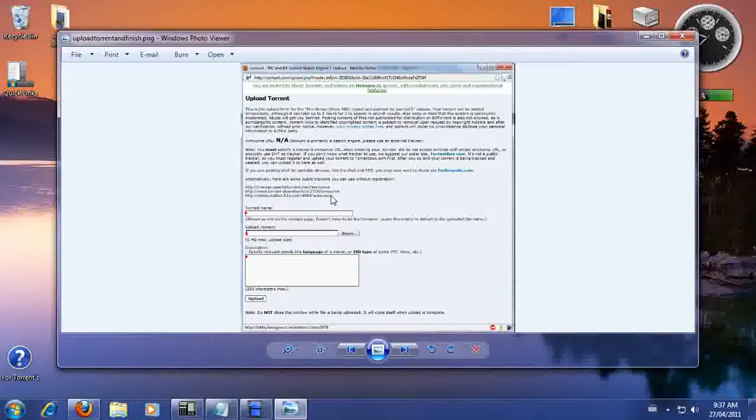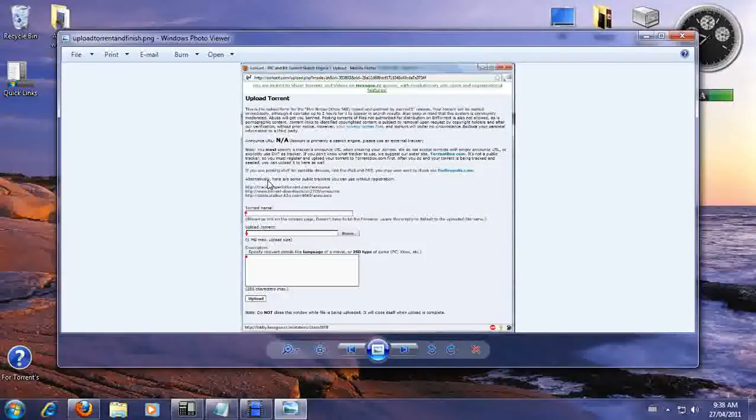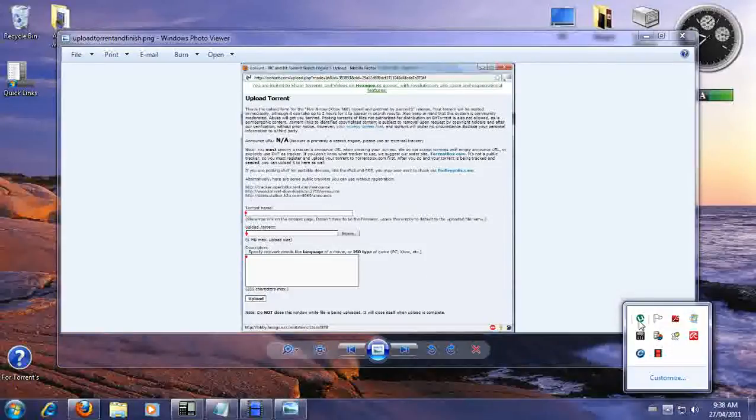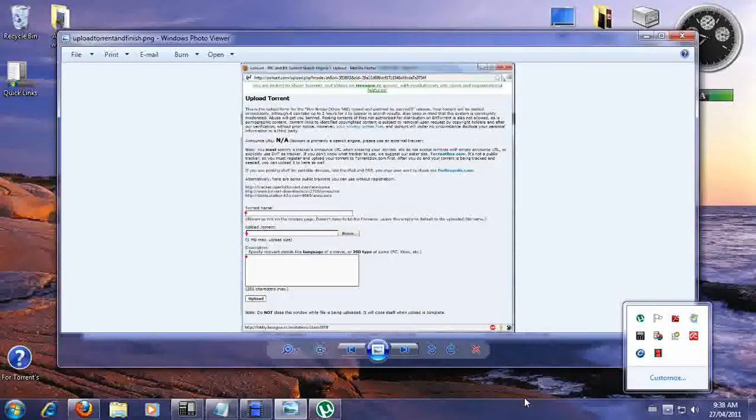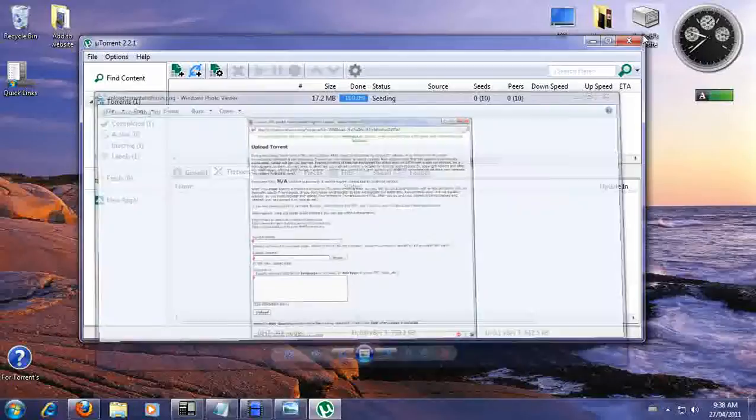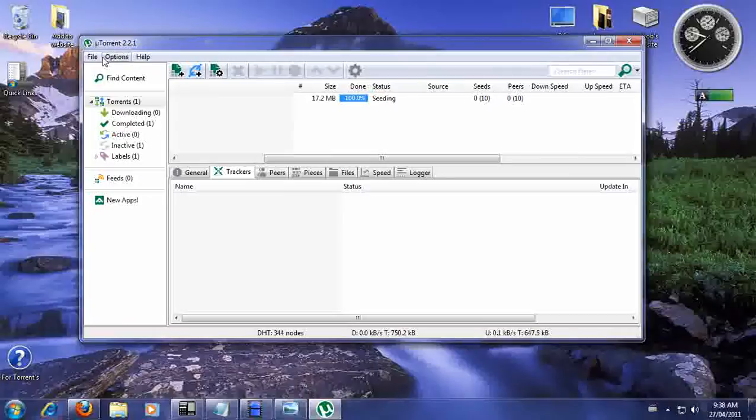So copy them and your next case is going to be opening up U Torrent. So now since you're already in U Torrent.